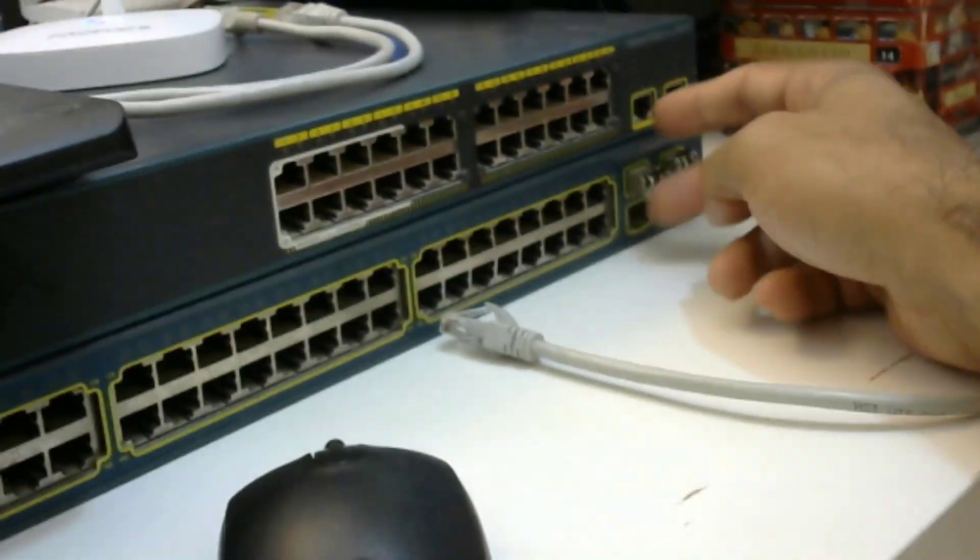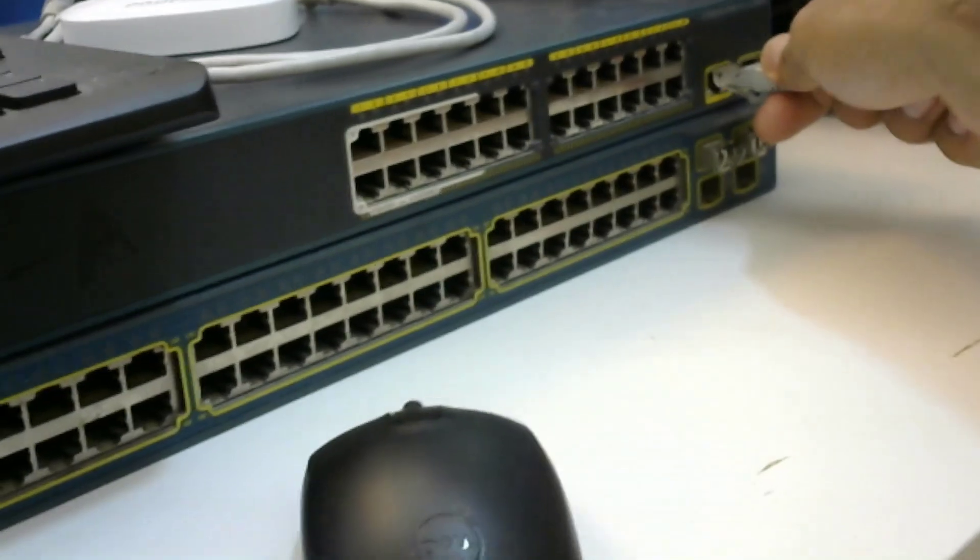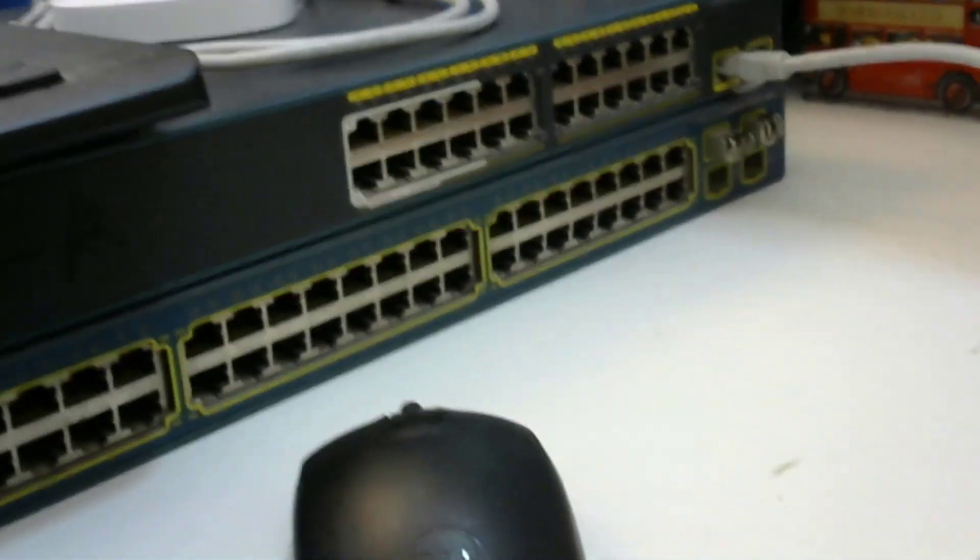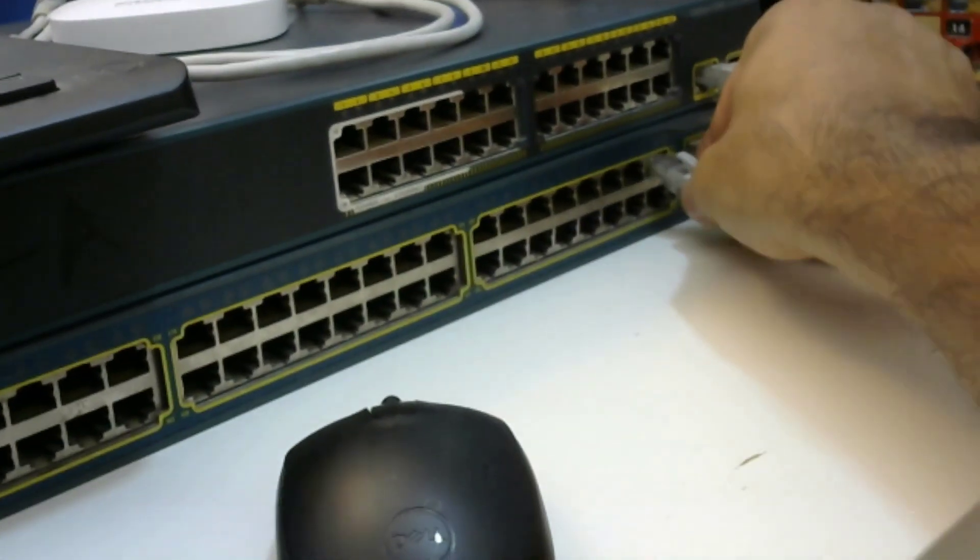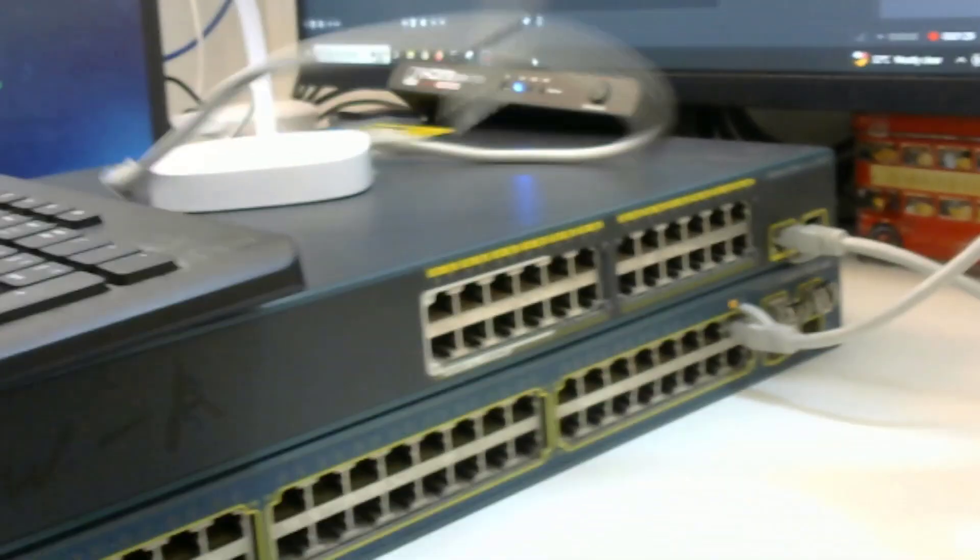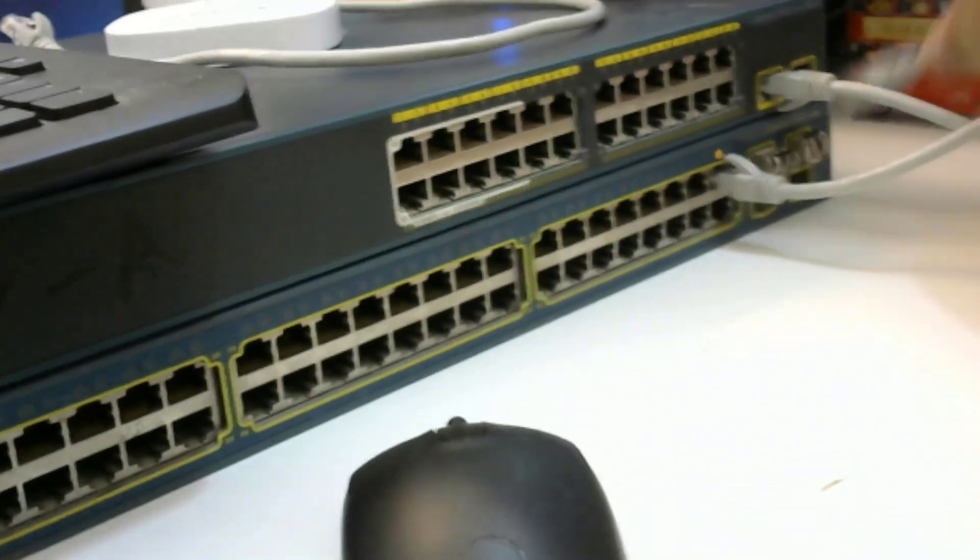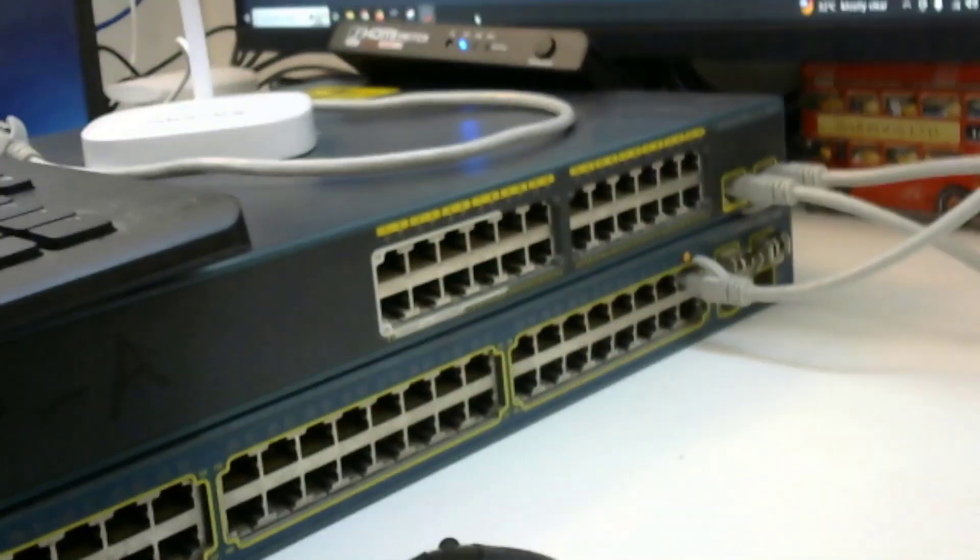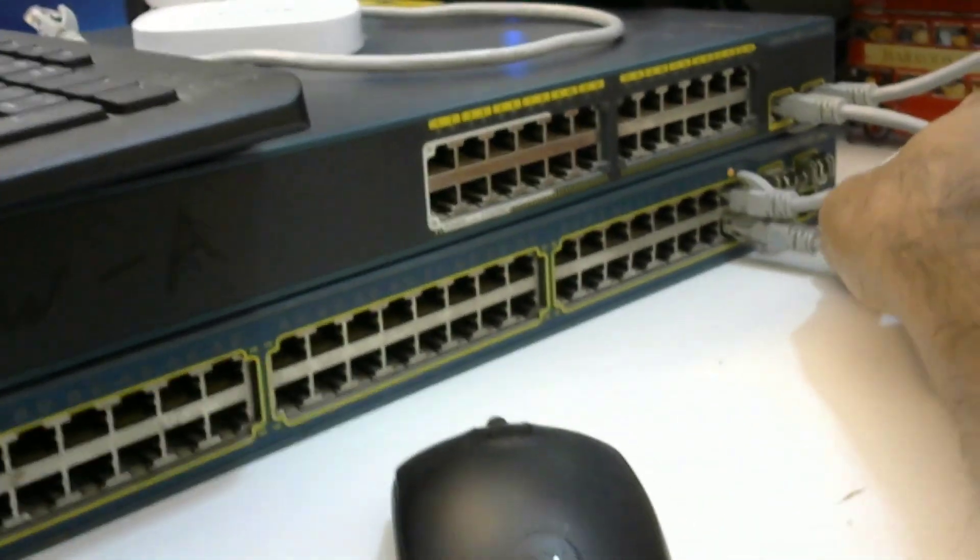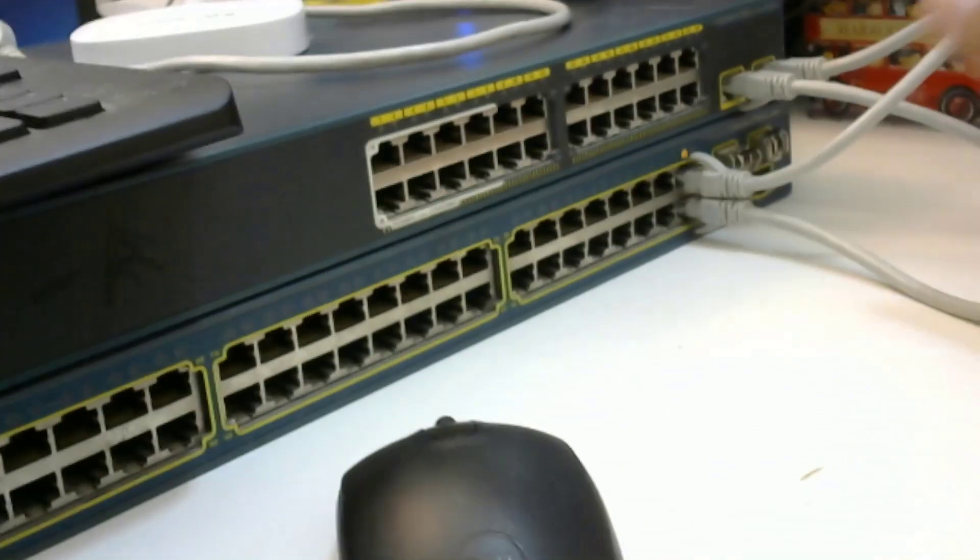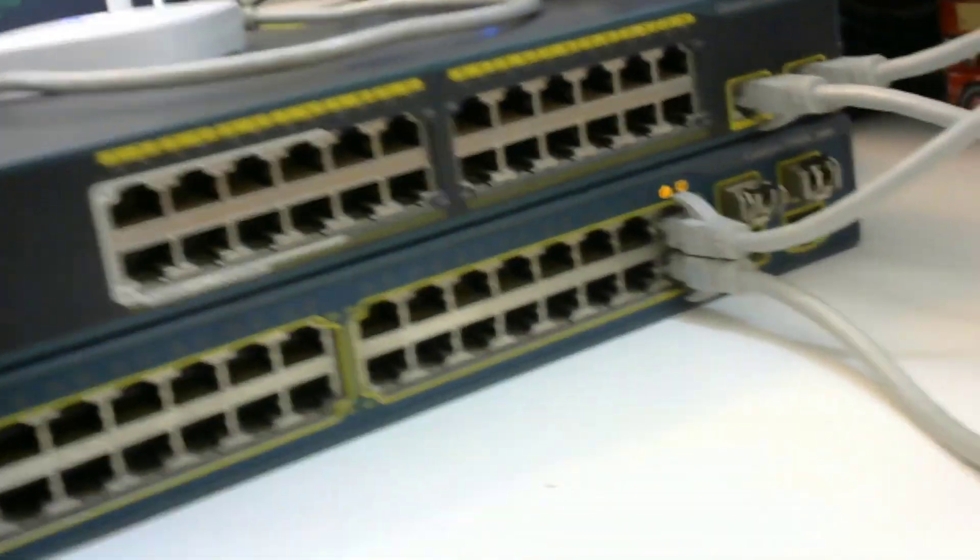So we will use these two coppers. I will connect this one to port number 47, then the second cable I will connect into the second port and we will connect this cable to port 48.